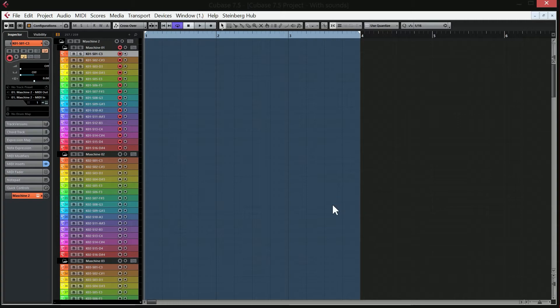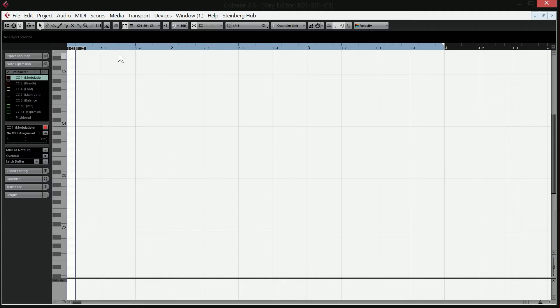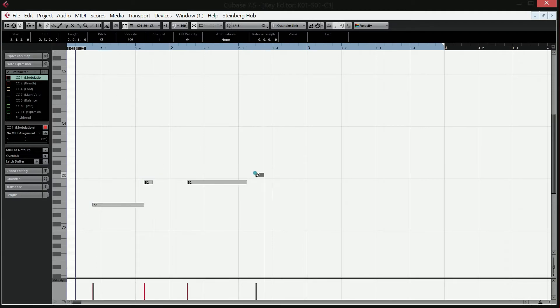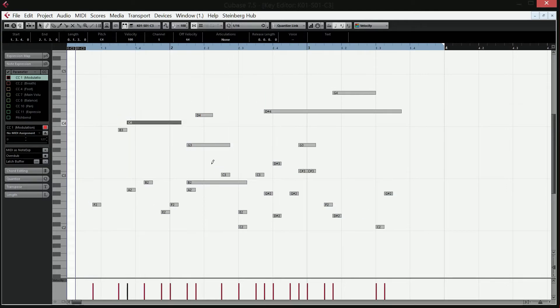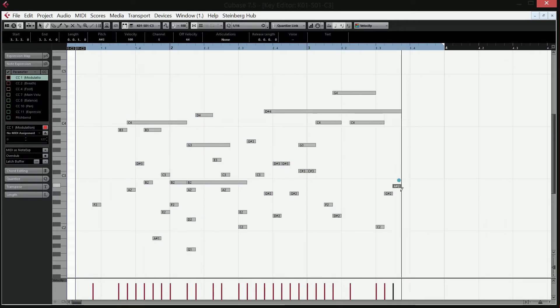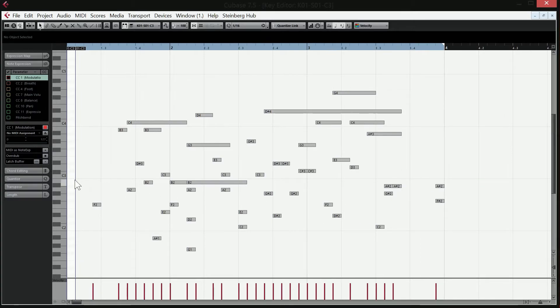It would be a little bit difficult if you had 16 notes inside a key editor. Just to illustrate while I'm talking now. Let's say your key editor looks like this. It's like notes all over and you just want to edit the hi-hat.